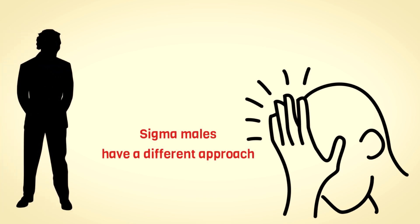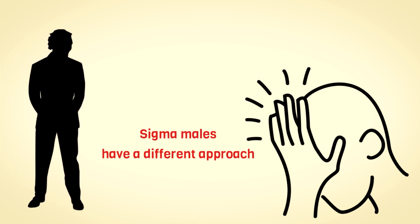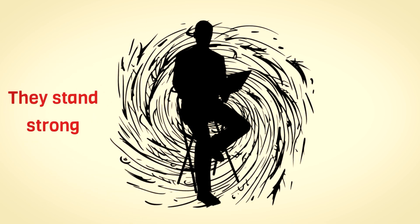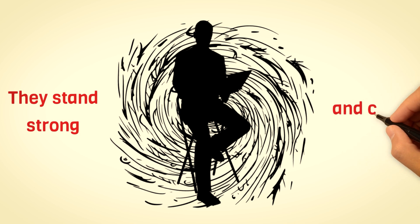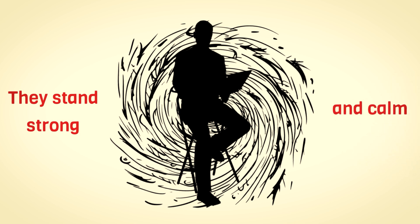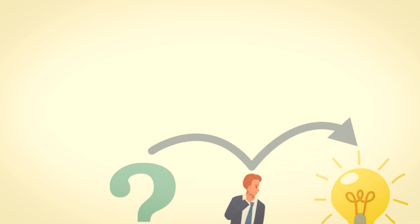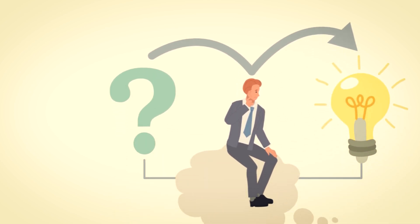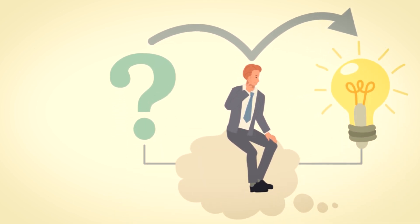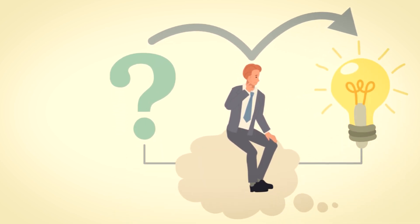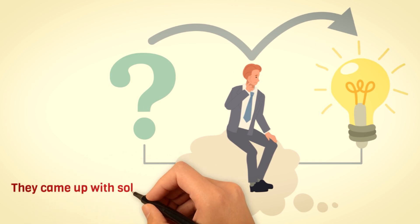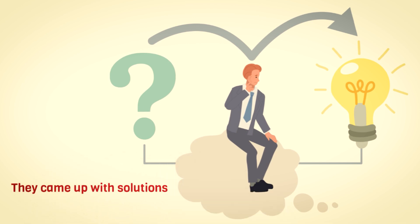They don't let the chaos of challenging situations dictate their reactions because they know the value of a steady and composed mindset. They understand that only a person with a level head can effectively tackle difficulties. Instead of giving in to panic, Sigma males embrace the opportunity to be problem solvers. So in situations where others might find themselves in a state of panic, they'd often come up with solutions.